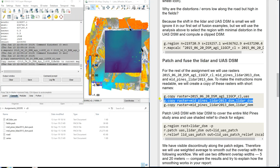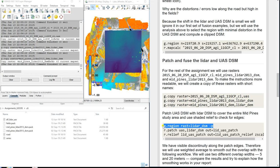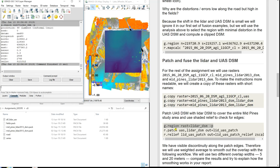Now we set the region to the larger LiDARDSM extent. We're going to use a simple tool called r.patch. It will take the UAS data and merge it with the LiDAR with sharp edges — just like how a patch works on pants. It literally merges the two datasets with no blending.